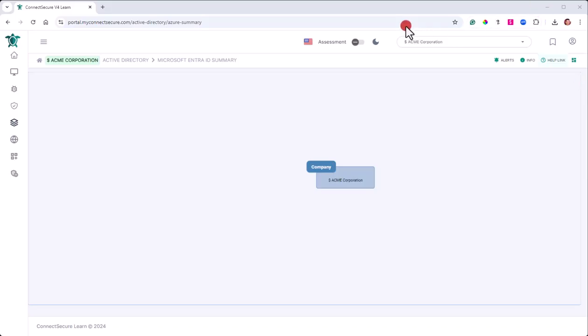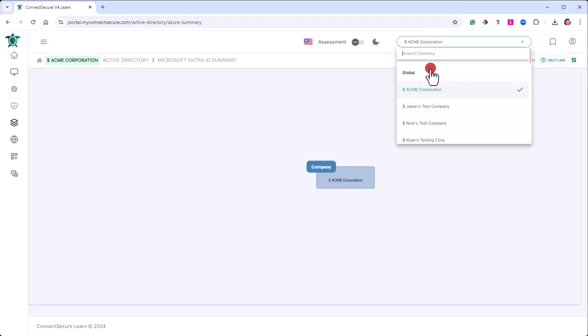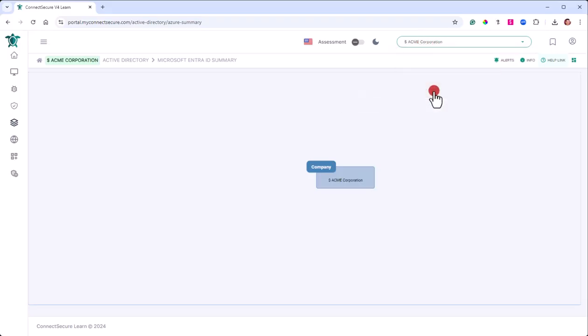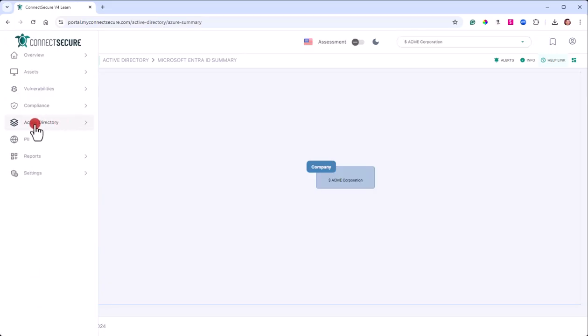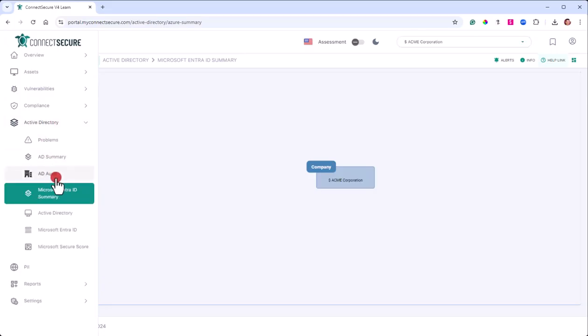But first, you'll need to make sure you're at the company, so you'll select from your company drop-down. Then come over to the navigation, go to Active Directory, and then tap on Microsoft Entra ID summary.